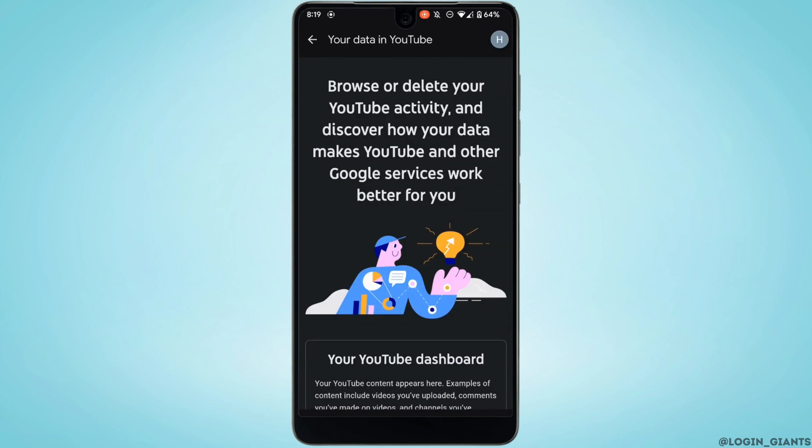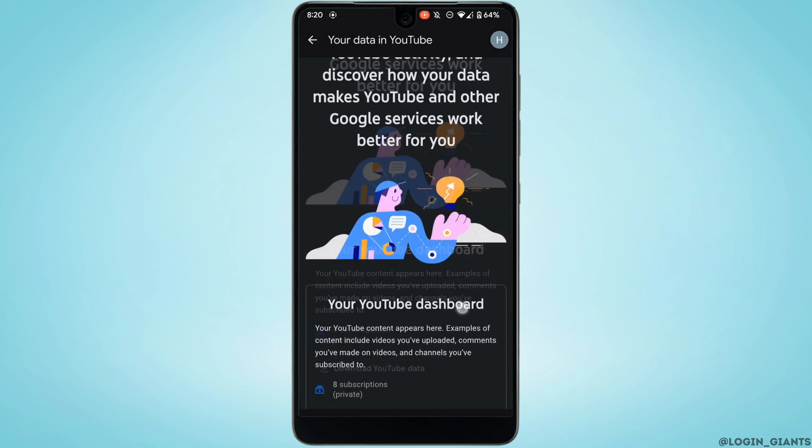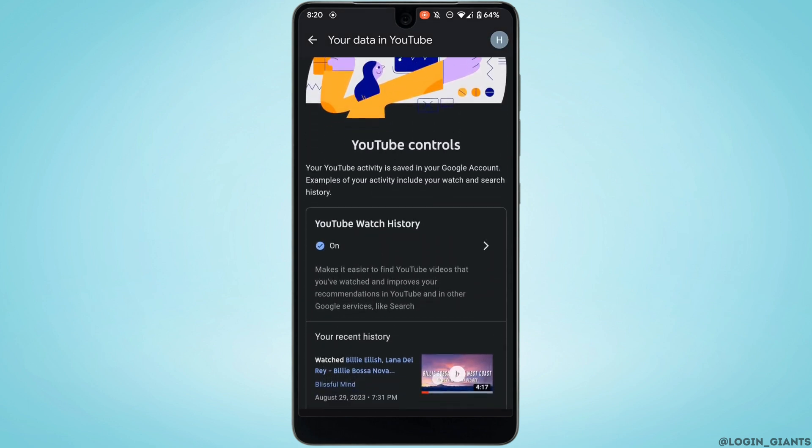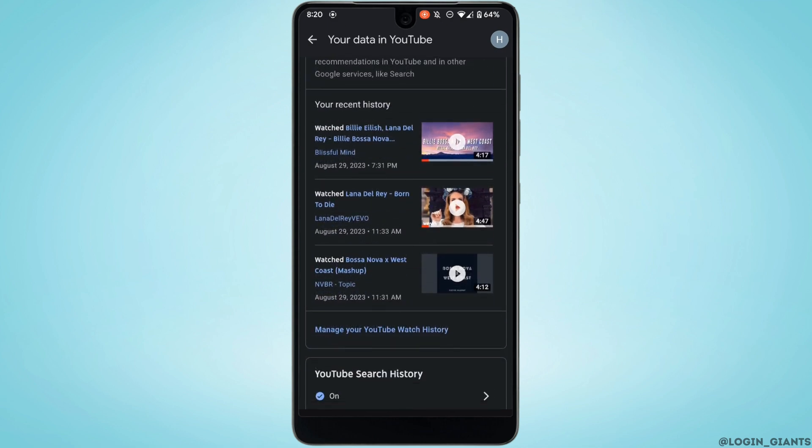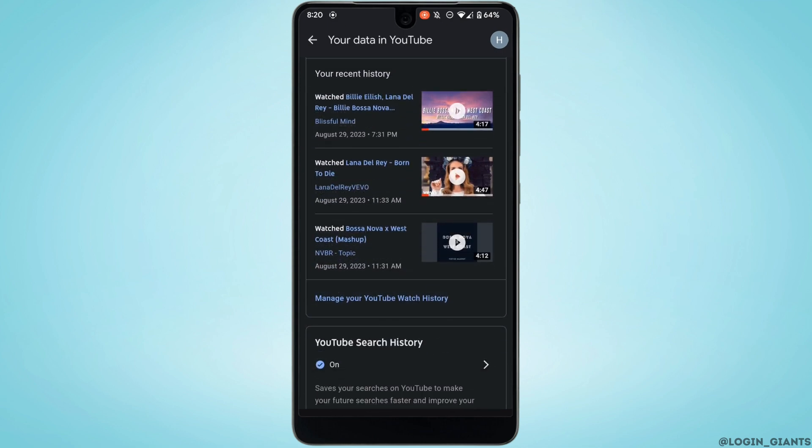It will land you on this interface. Scroll down and right here you'll find the option where it says 'Manage your YouTube watch history'. Tap on it.